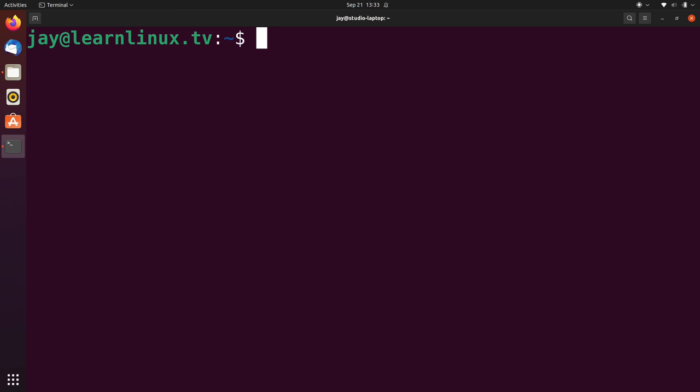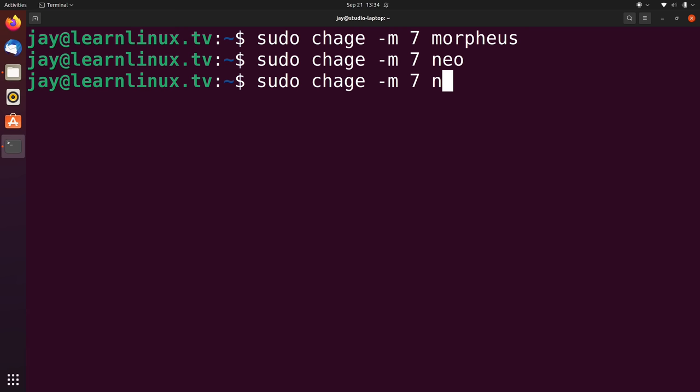So to help combat that, what we could do is run sudo and then chage dash lowercase m. I'll set that to 7 and I'll apply that to Morpheus. In fact, if that's actually the policy, what we'll want to do is apply that to everyone.